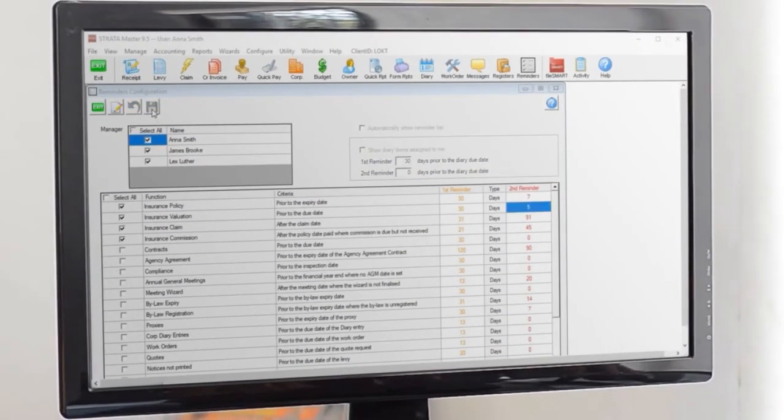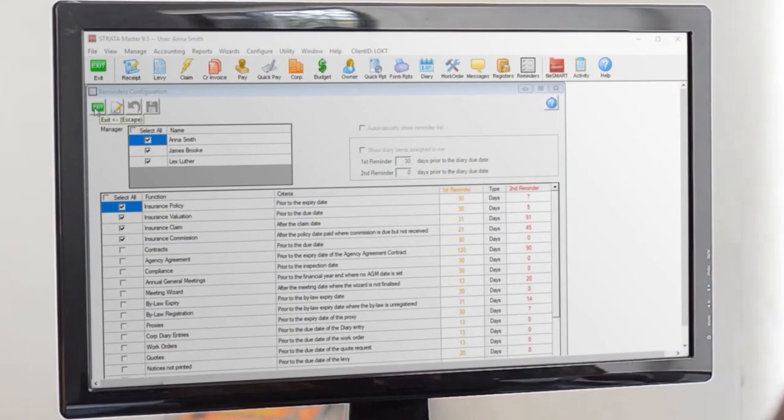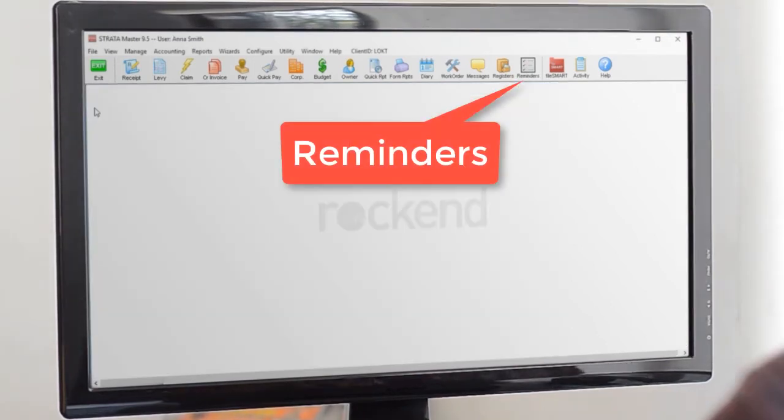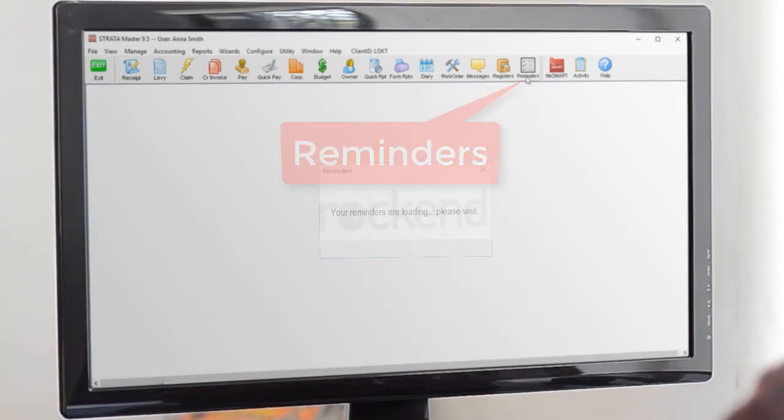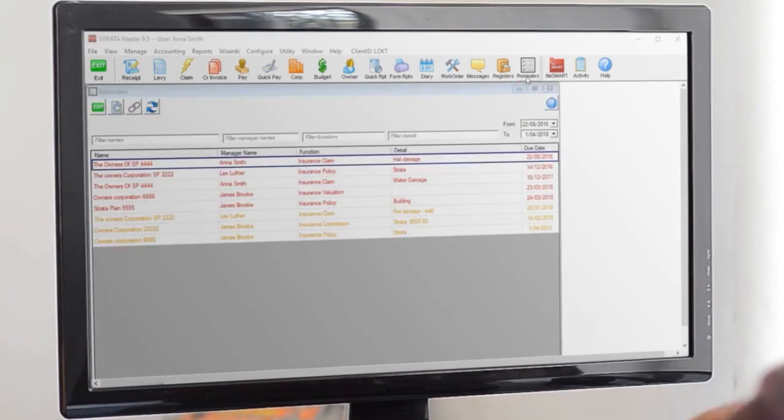Save your settings and then click the reminder button on the main toolbar to see the results. Anything urgent will be at the top, less urgent will be at the bottom.